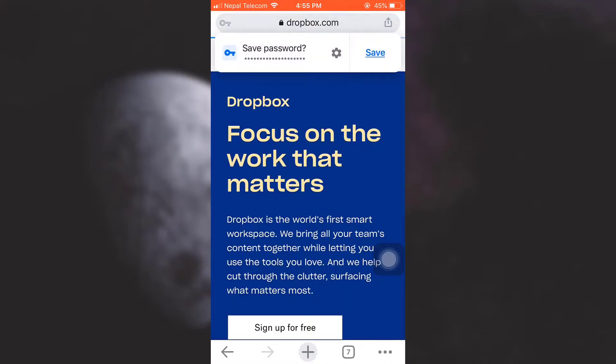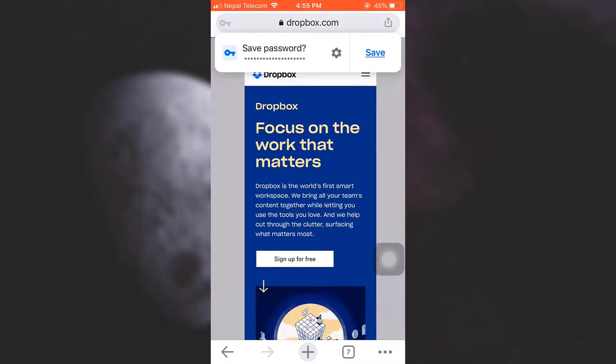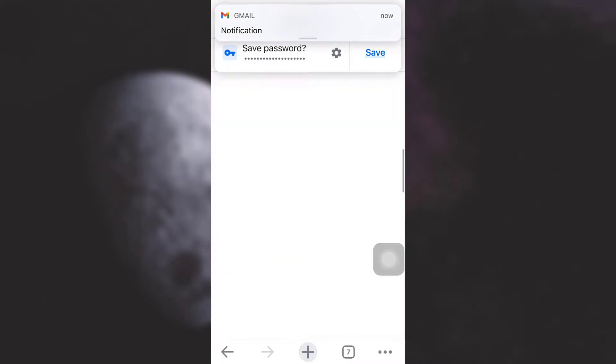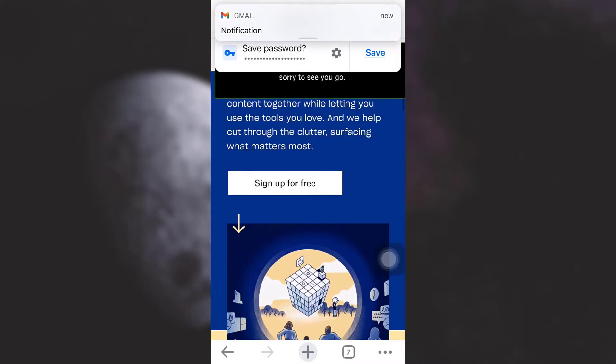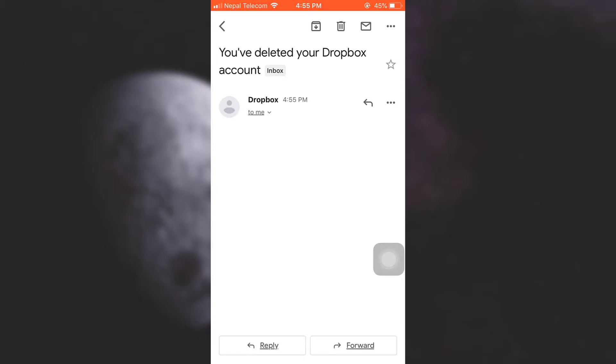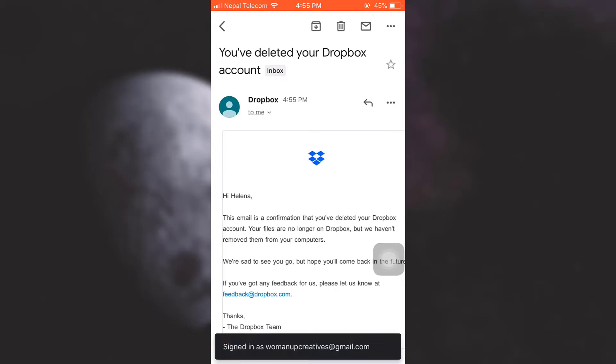And as I do so, you will see that I have been logged out of my Dropbox account. I've also received an email from Dropbox. When I check the email, it will say that my Dropbox account has been deleted.